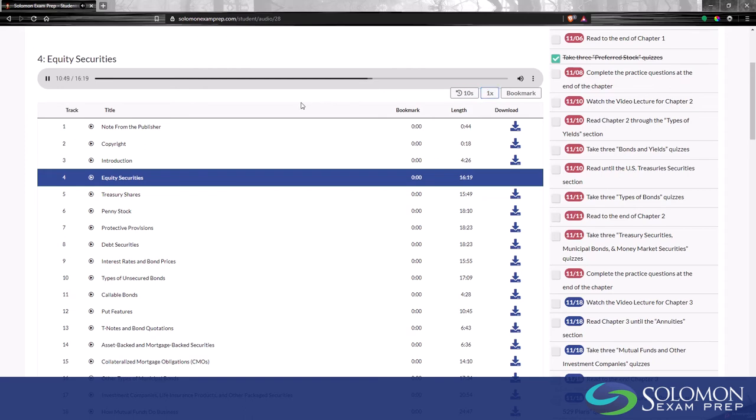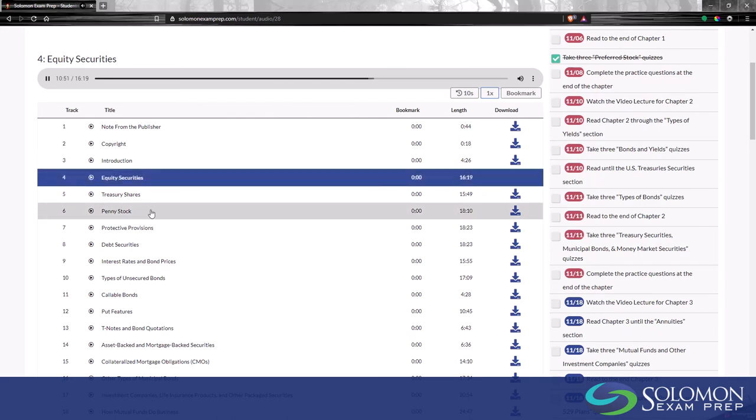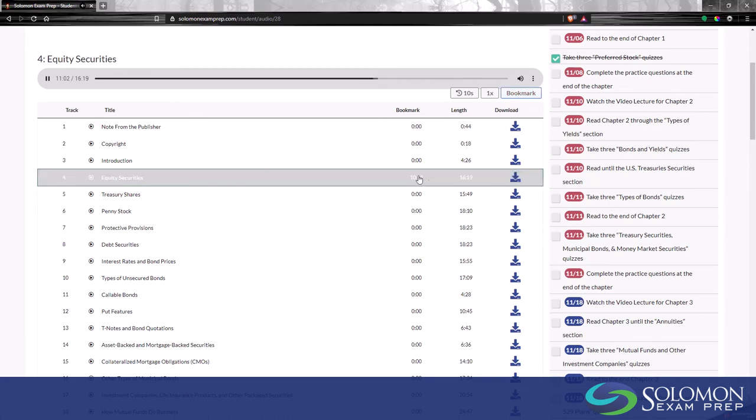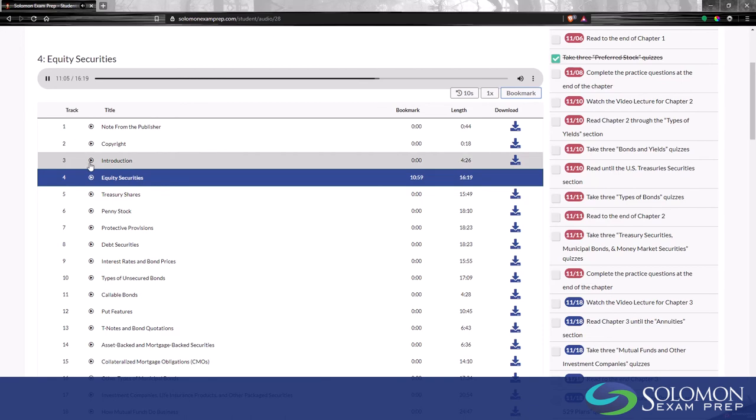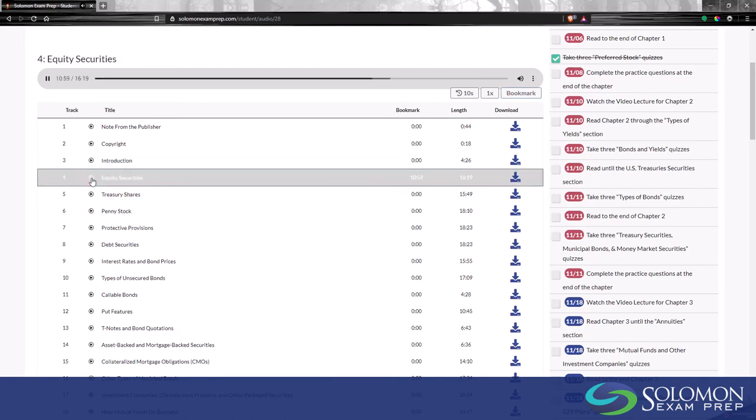If you need to pause, take a break, and return to listening at a later date, click the bookmark button to save your place in that track. You should see the time in the bookmark column change, and clicking the play button for that track will pick up and start the playback again at the bookmarked location.